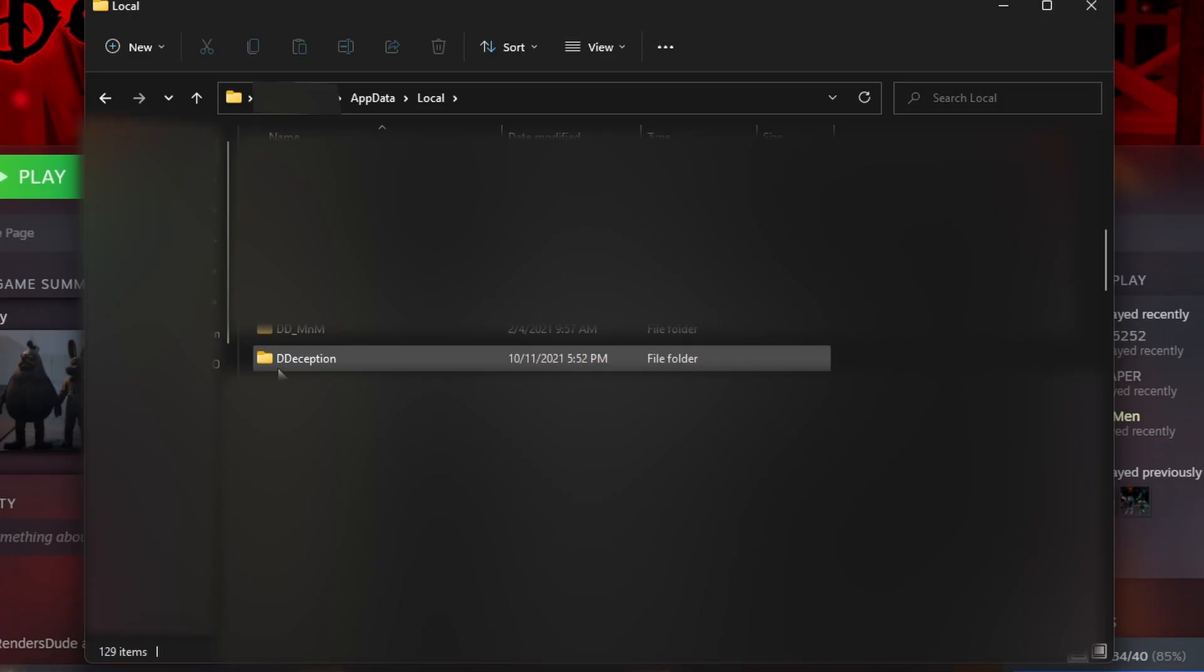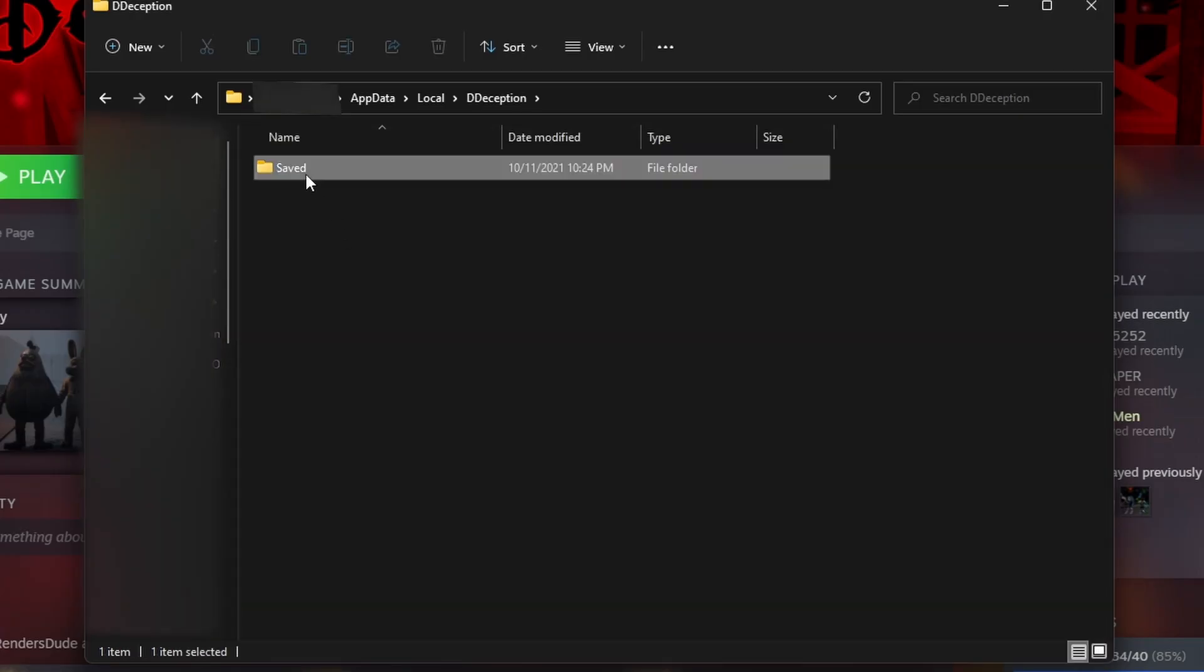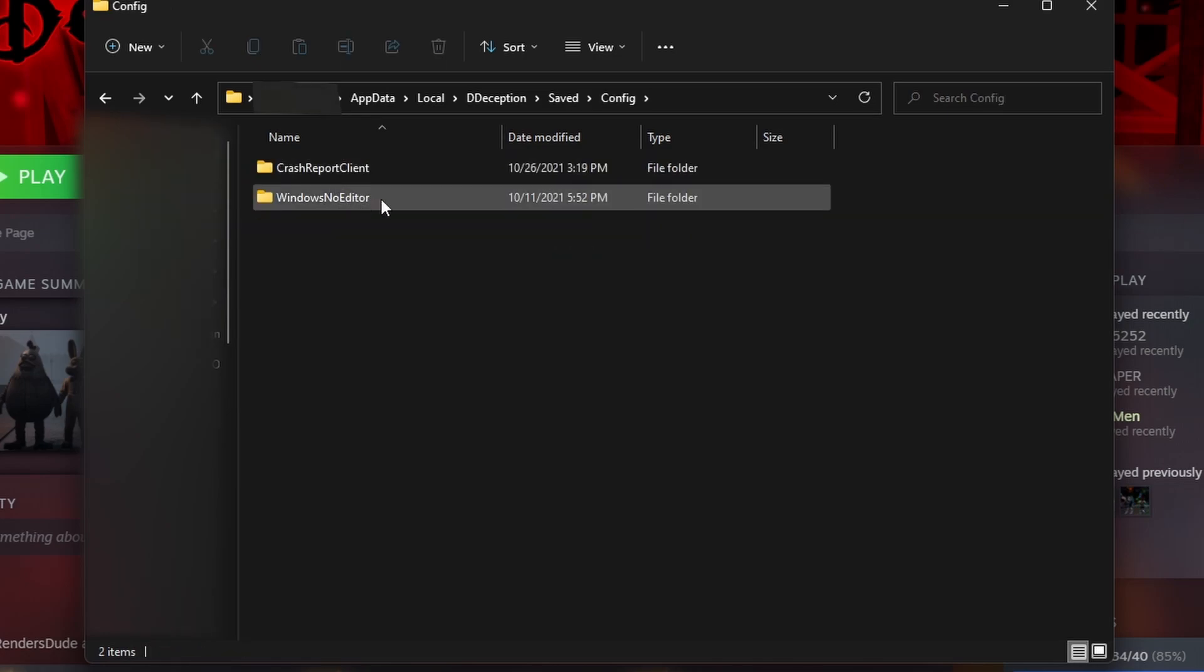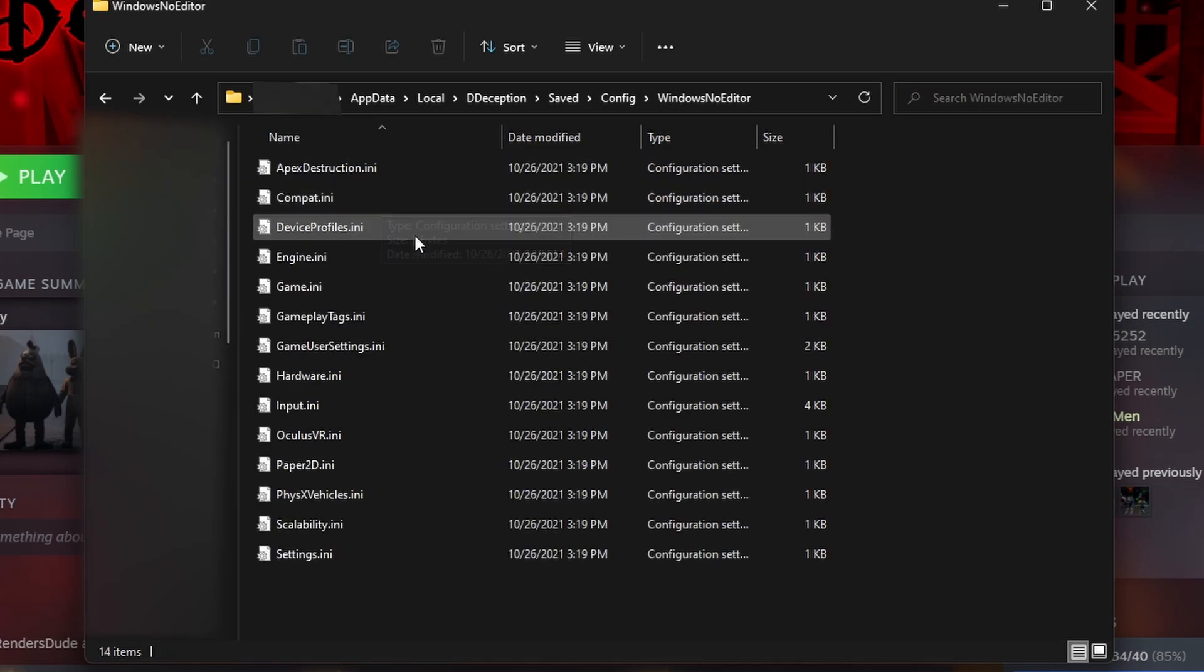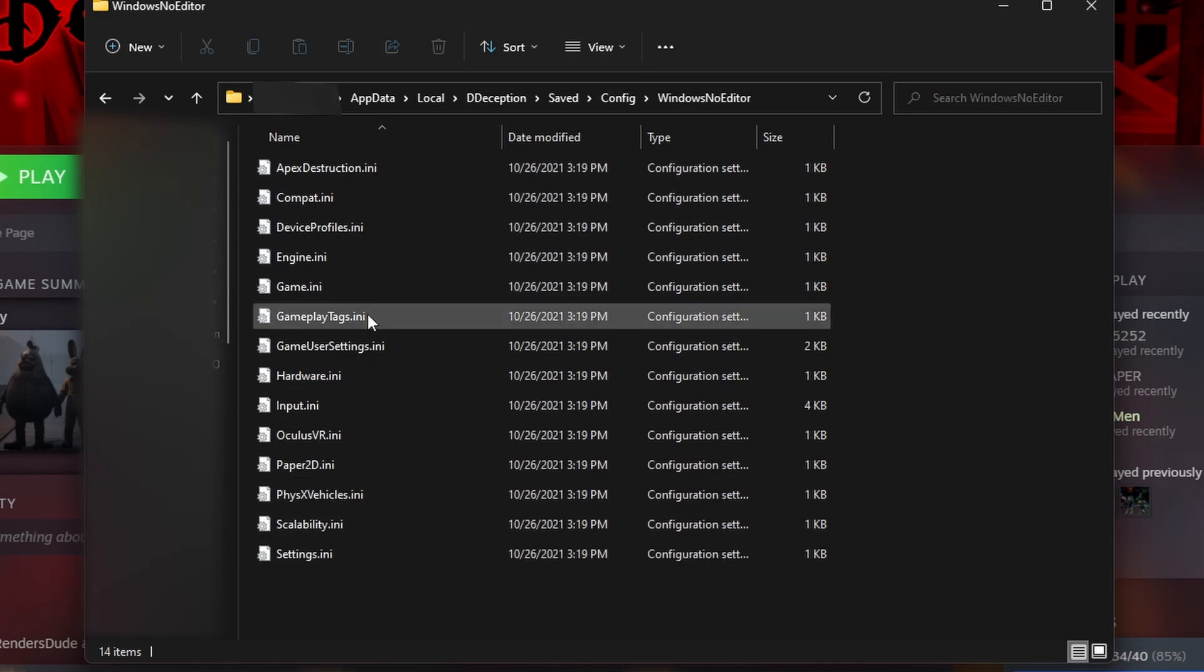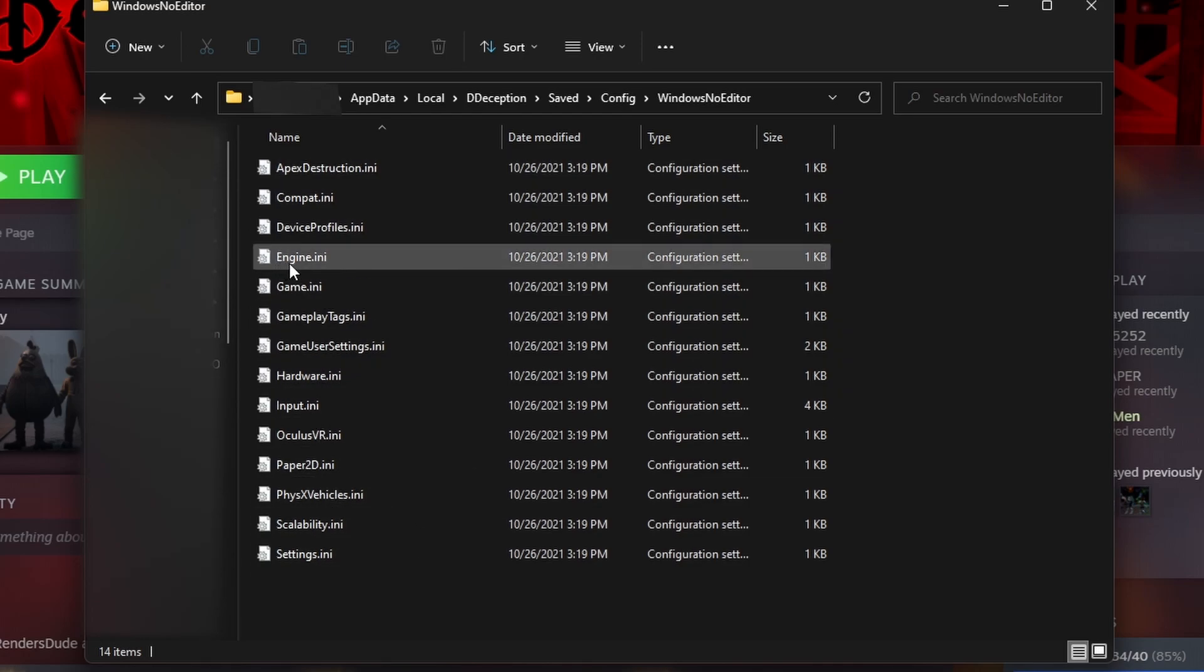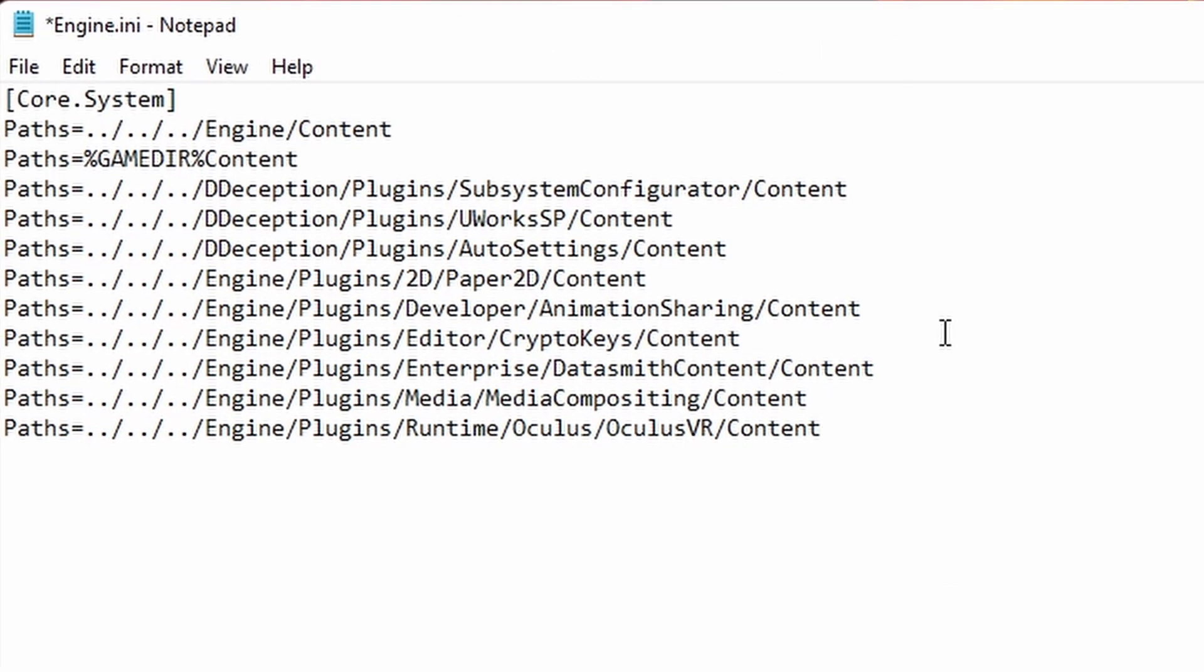Scroll down until you find Deception, double click that, then Saved, Config, Windows No Editor. You will find and see all these files. What you're looking for is Engine.ini.